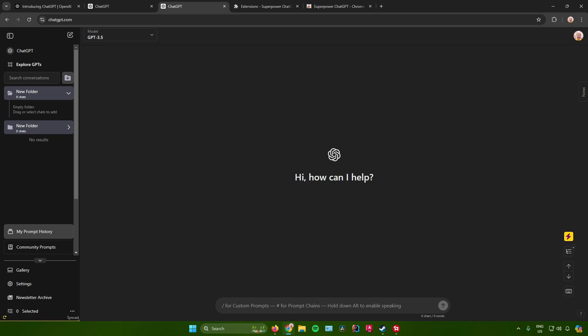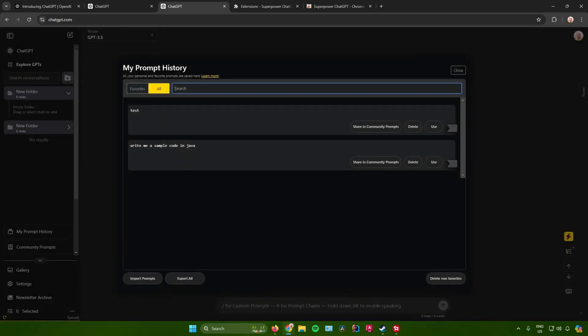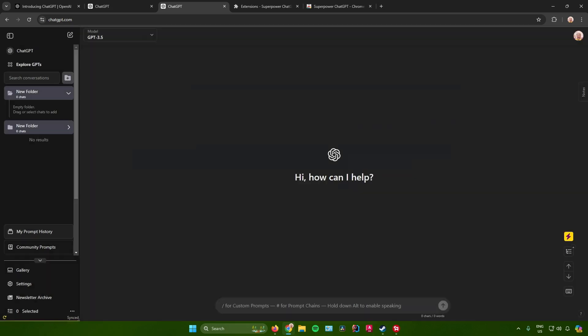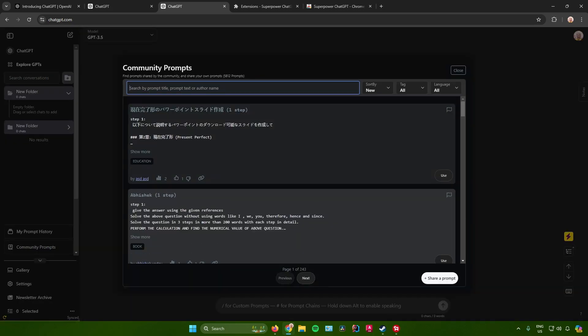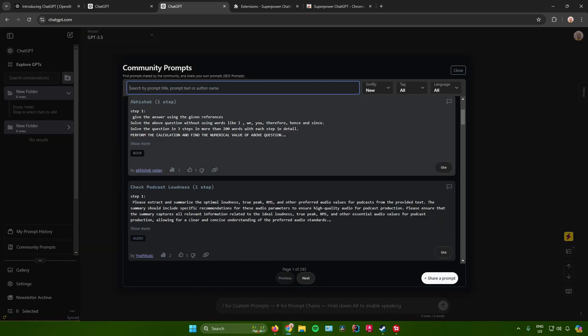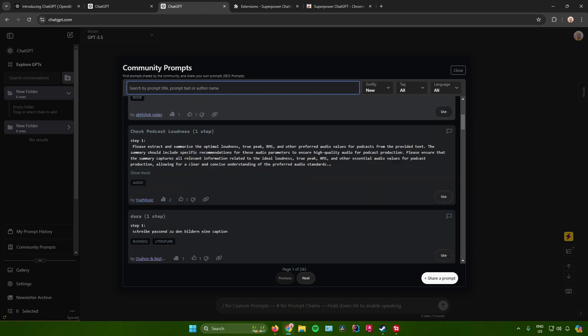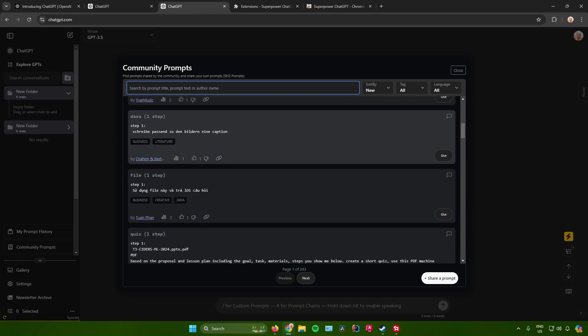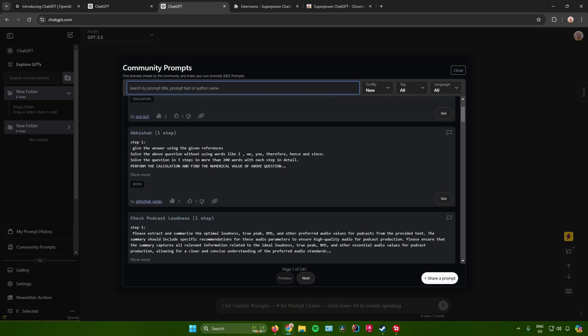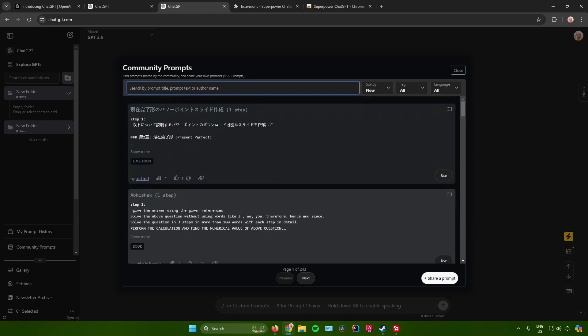At the bottom, you will also get to see your prompt history. As you can see over here, I can see my prompt history right here. Next, they also have community prompts. If you click on this, we will get to see the prompts that everybody is using right now.